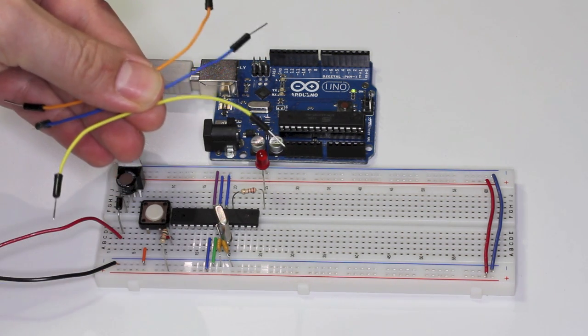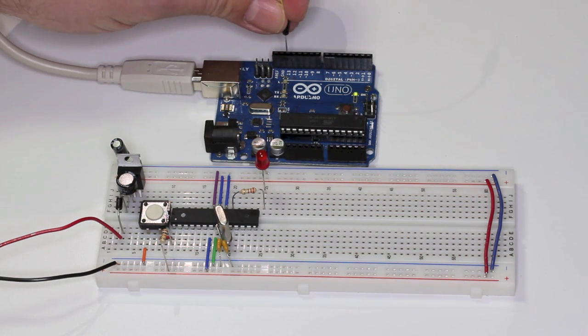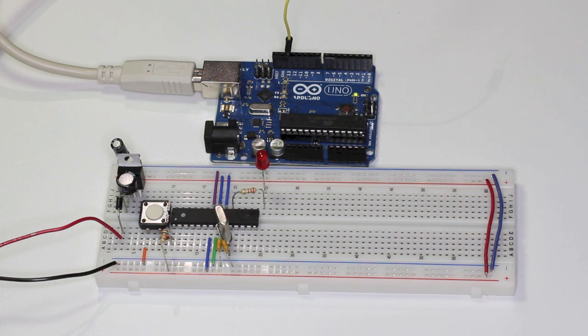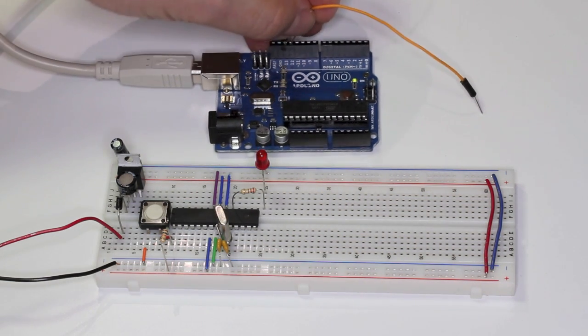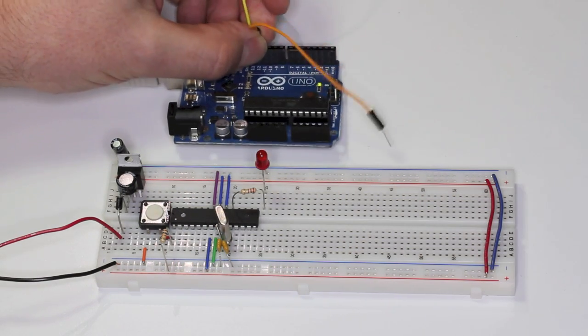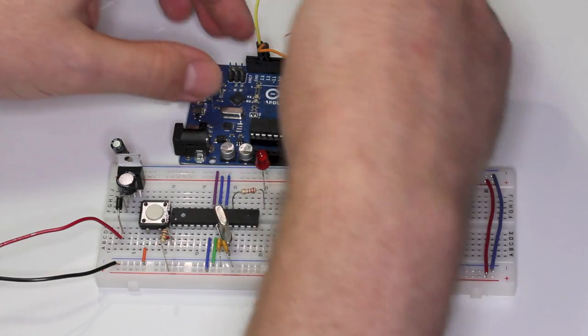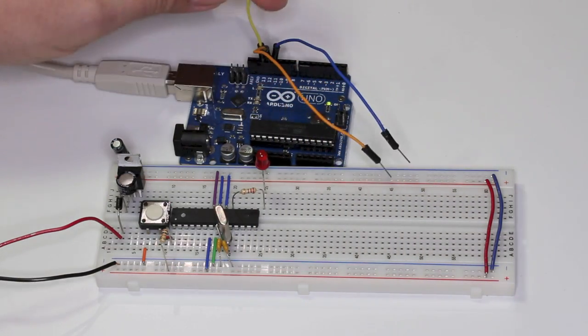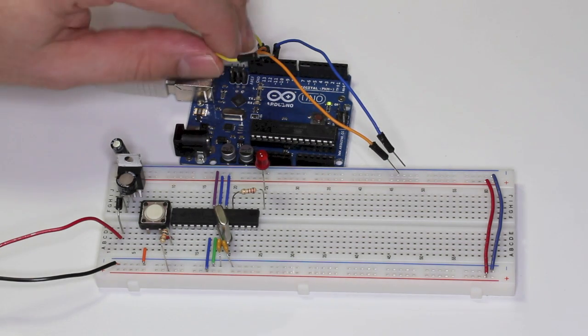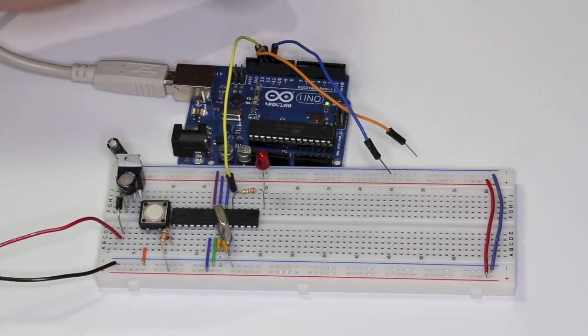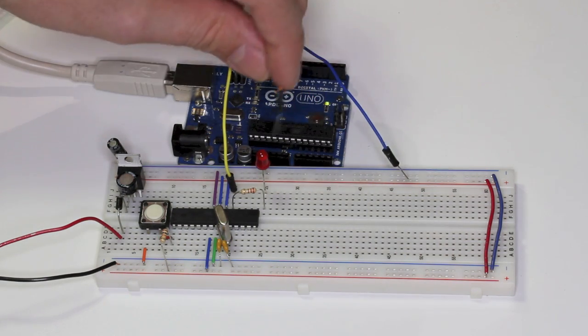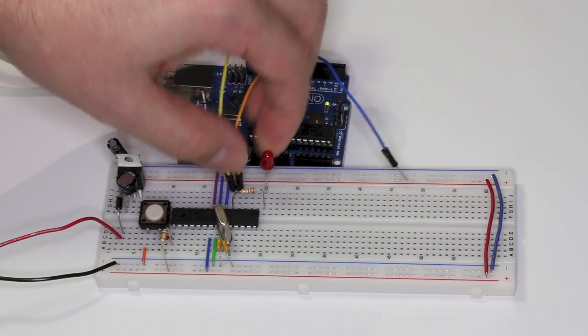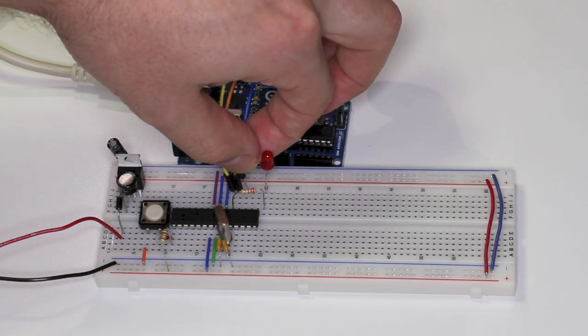Grab three jumper wires and connect one to Arduino pin 13, one to Arduino pin 12, and one to pin 11. Grab the wire in pin 13 and connect it to pin 19 on your chip. Now take the pin 12 wire and connect it to pin 18. Finally take the pin 11 wire and connect it to pin 17.